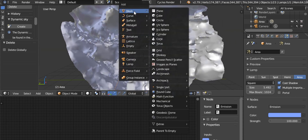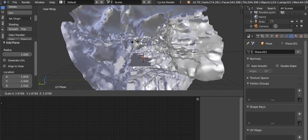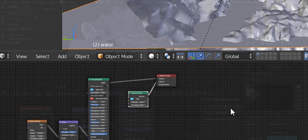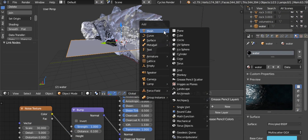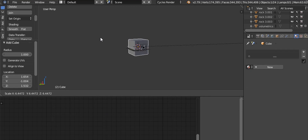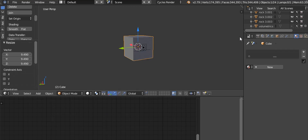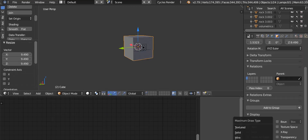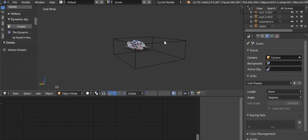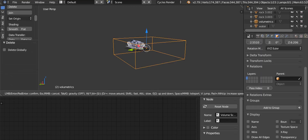For water, add a plane, scale it up, and for materials add a Principled BSDF and a bump node. Pay attention to the god rays shining through the cave — you can use volumetric light scattering to create the effect. Now add a cube with a volume scatter node to make it a volumetric cube.